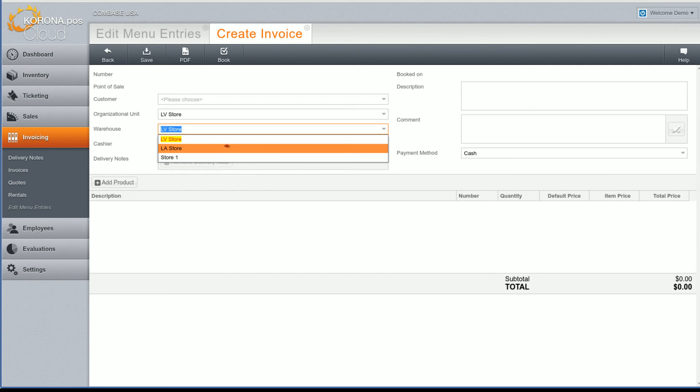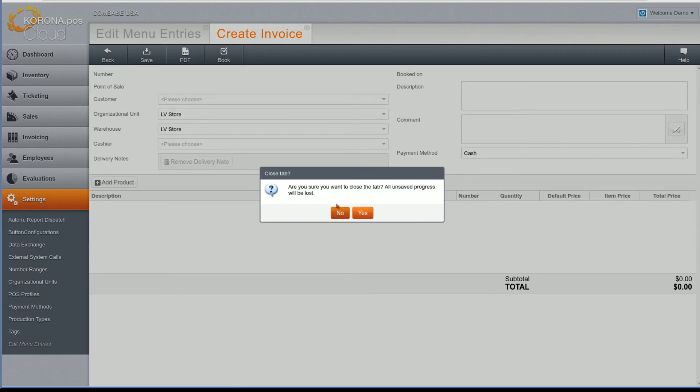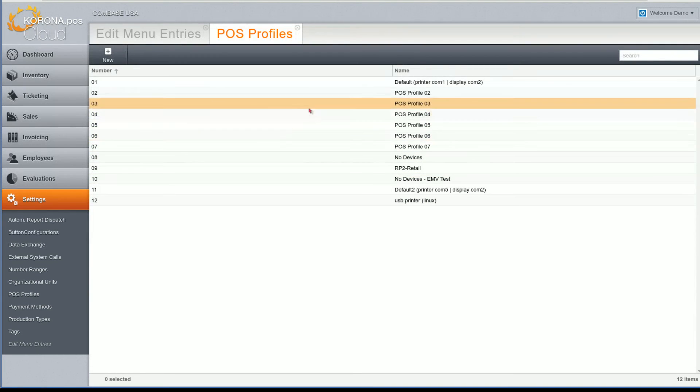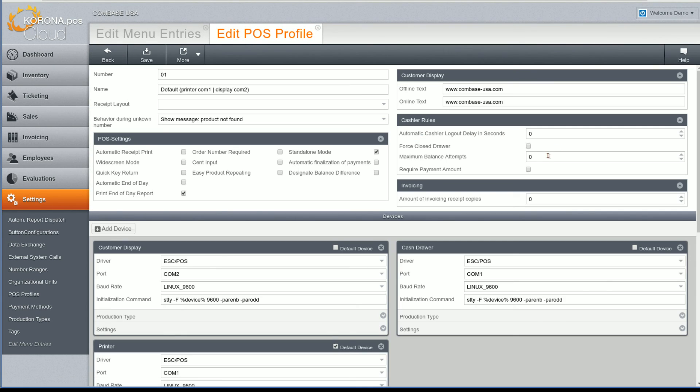Another new feature for the invoicing module is in the POS profiles. Here you can now set a number of invoicing receipt copies. This means the POS will print additional copies for any invoicing receipt.